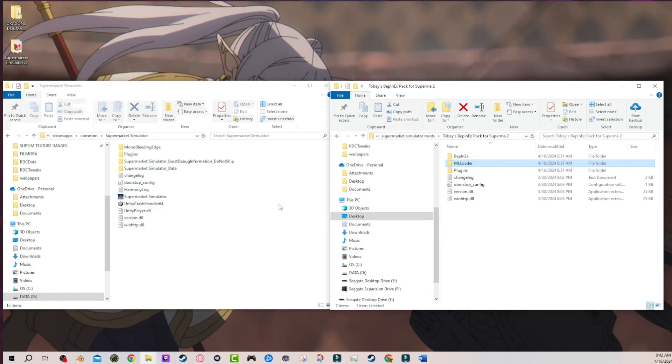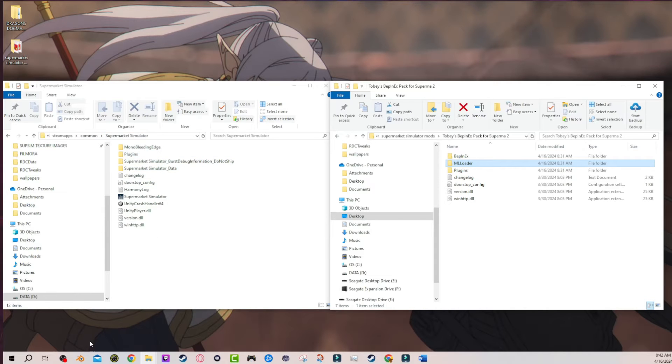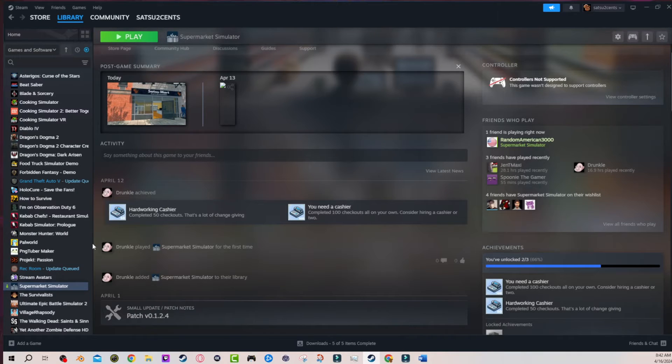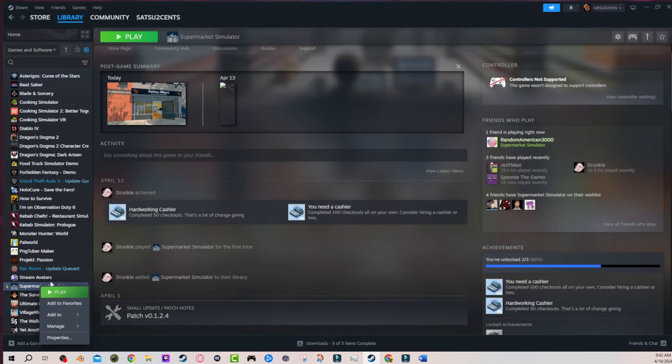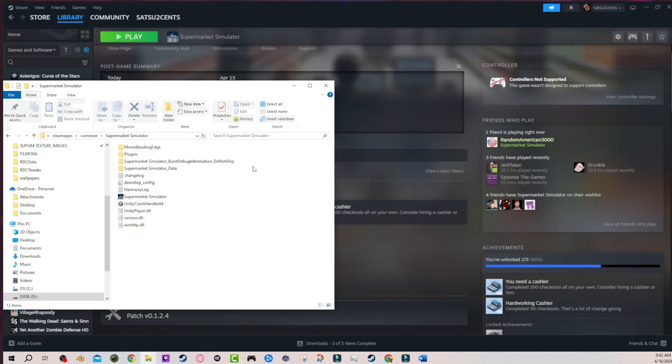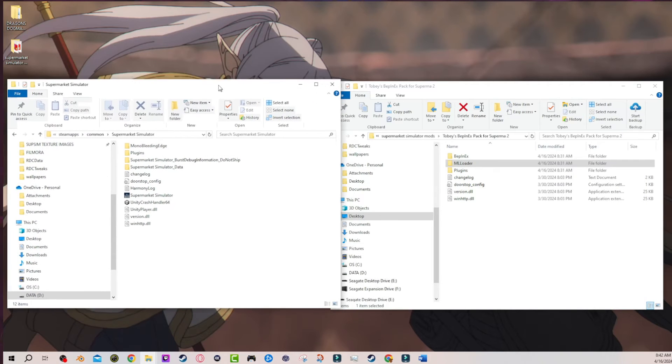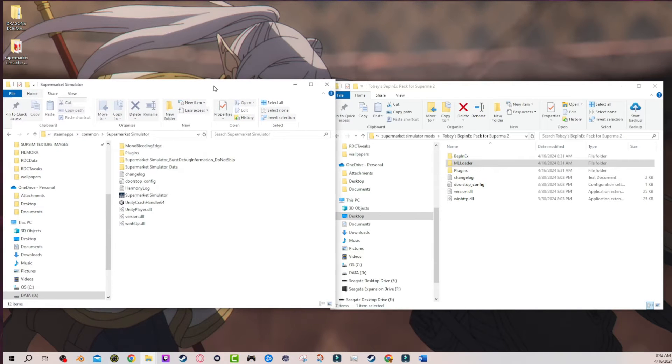So let's just say this is your game directory, right? Supermarket Simulator. This is where all your Supermarket Simulator files are. And if you didn't know how to get to this, you go to Supermarket Simulator, go to manage, go to browse local files. That'll bring up your game directory right here.